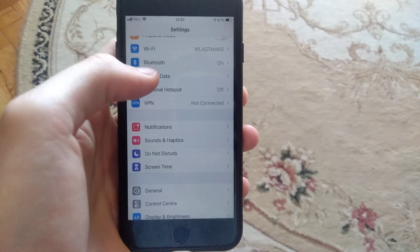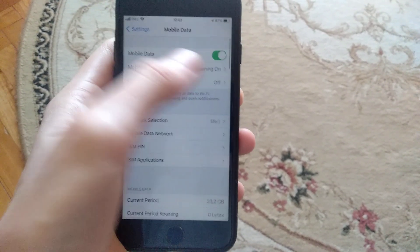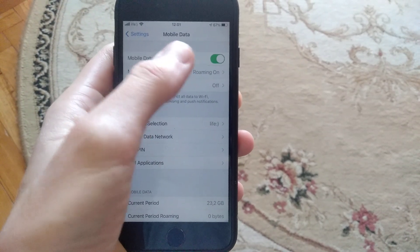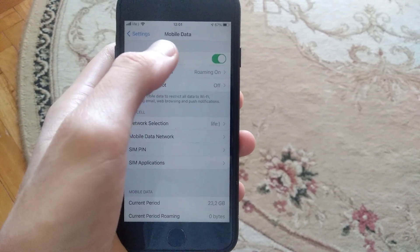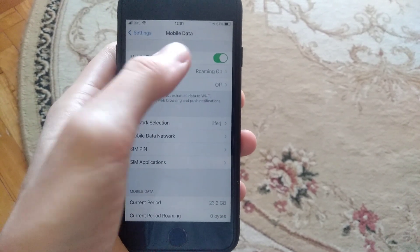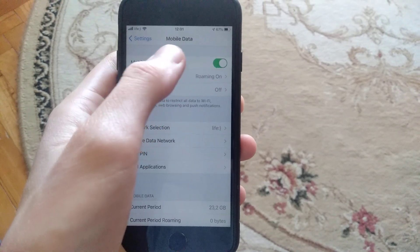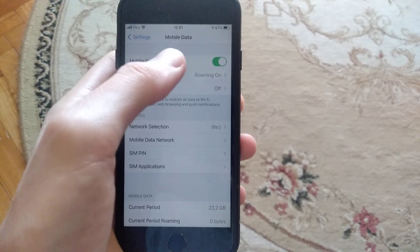If it doesn't help you, you need to check your mobile data. Check if your mobile data and cellular operator successfully work and you also have your mobile data working.